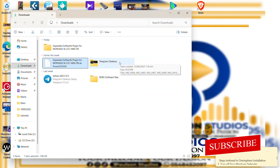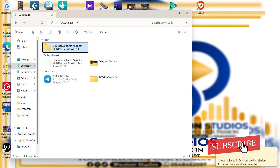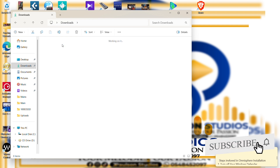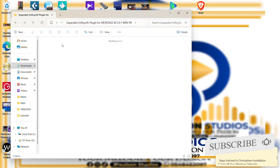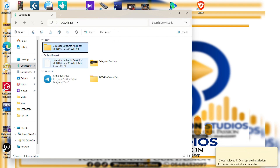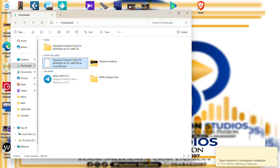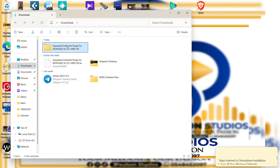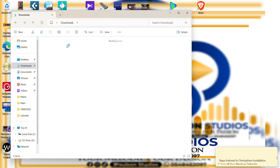The extraction is done, as you can see. Take note — this was the zip file, and this is the folder after the extraction was done.